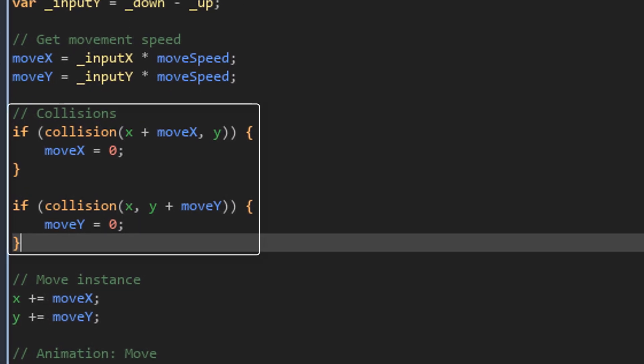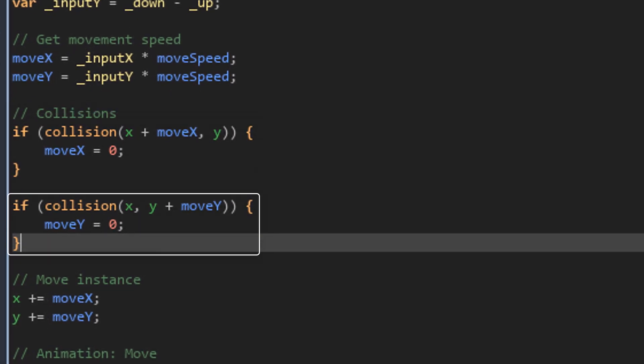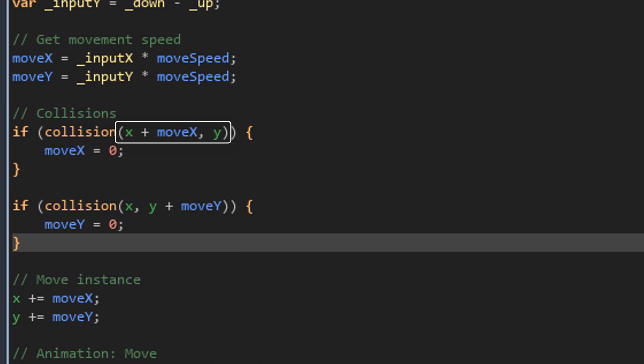Now right here I'll add the collision code. The collisions are handled separately on the X and the Y axis. Here we have one condition using the collision script. These are the X and Y coordinates where we'll be checking for collisions. So for the X we have X plus moveX and for the Y we simply have Y. So it checks if there is a collision where the player is about to move horizontally.